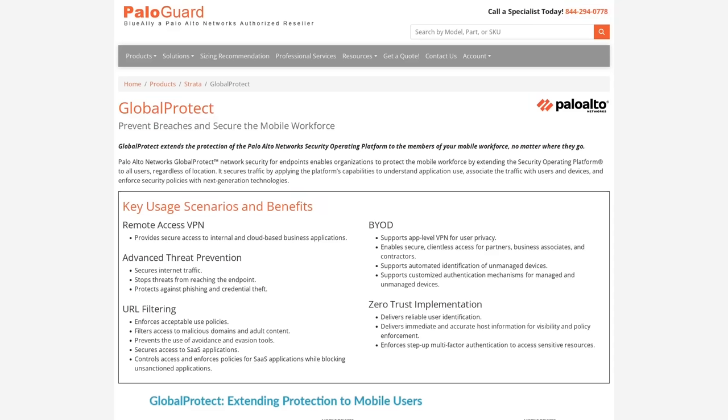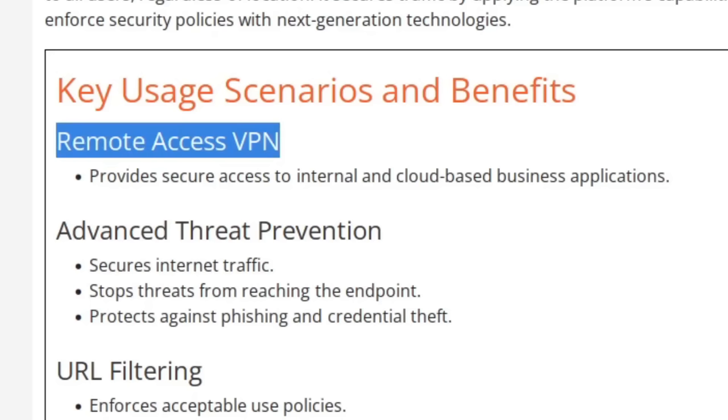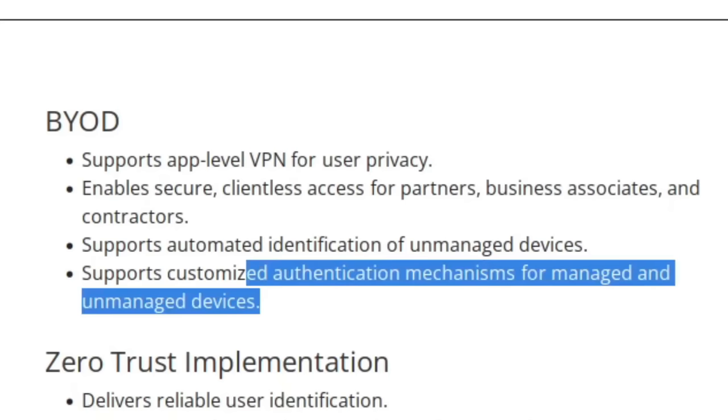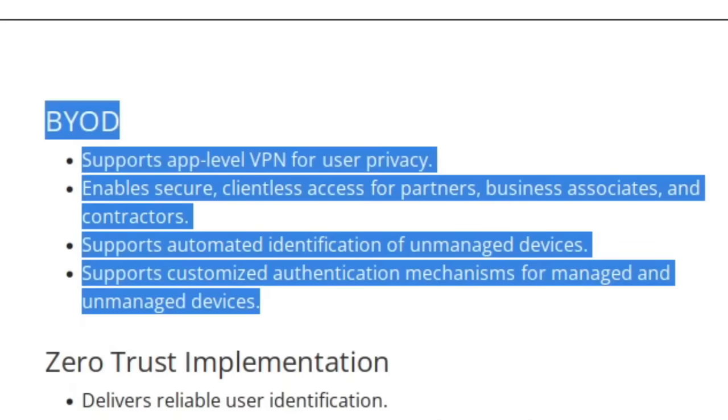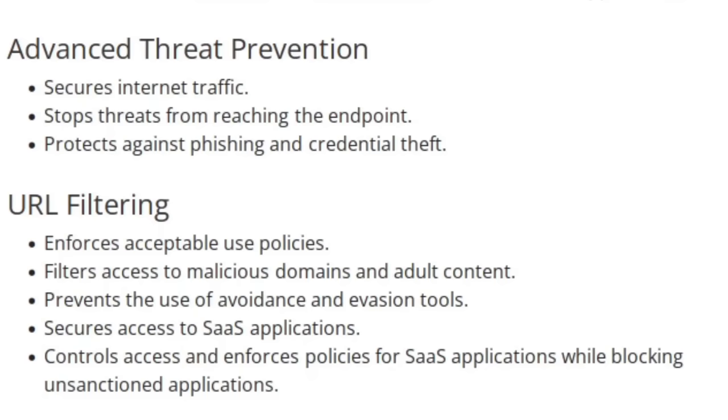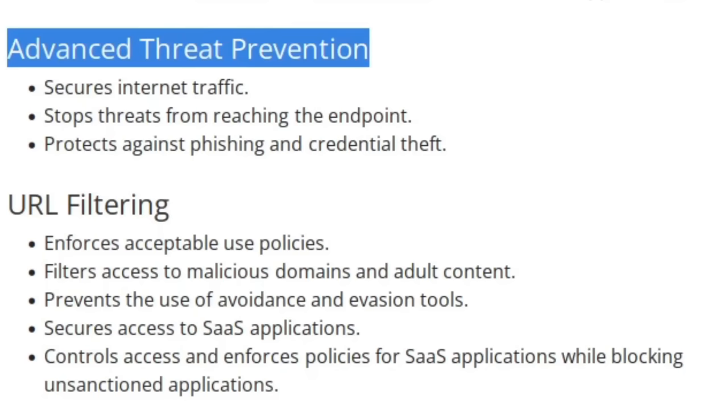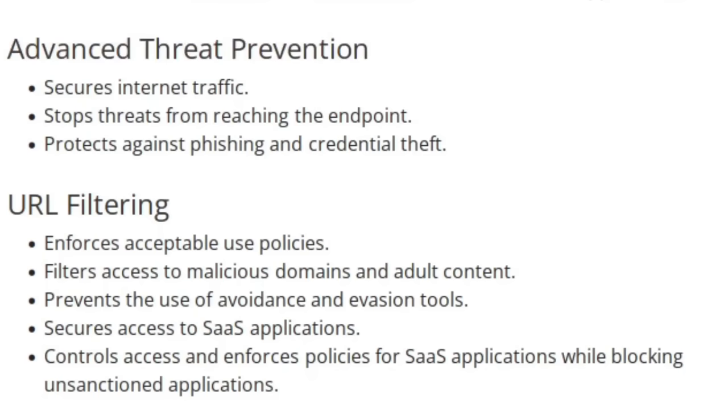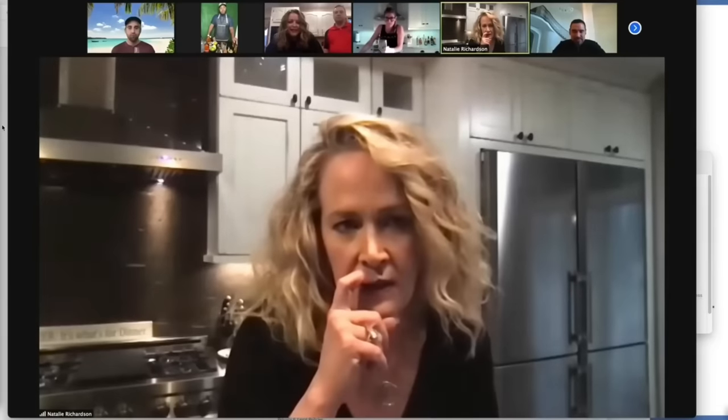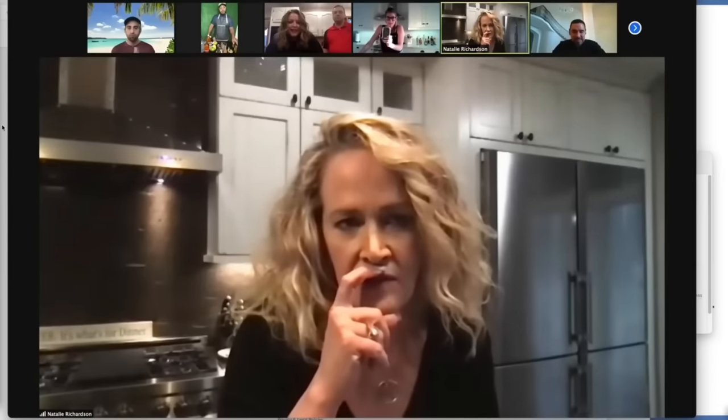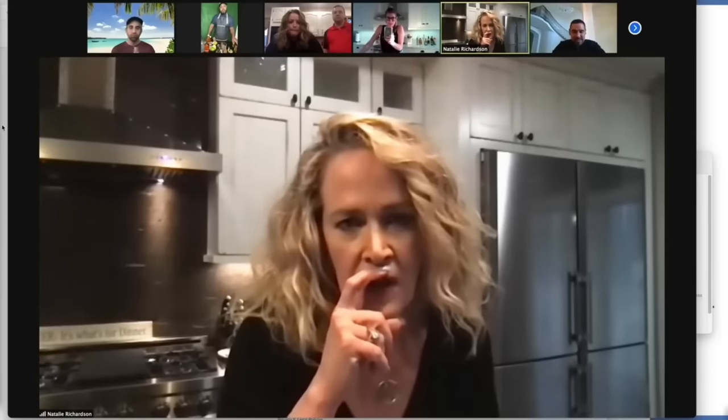This Global Protect feature allows the security appliance to protect the traffic of its mobile users. We can see that some of the features that are included with Global Protect are a remote access VPN, security mechanisms for organizations that have a bring-your-own-device policy, URL filtering, advanced threat prevention, all of the things that you would want in an enterprise network that has a remote workforce.